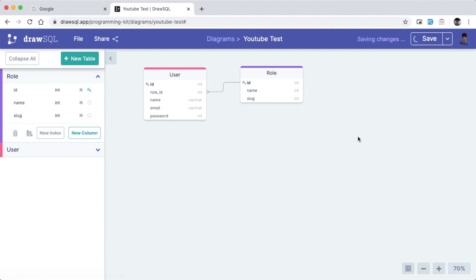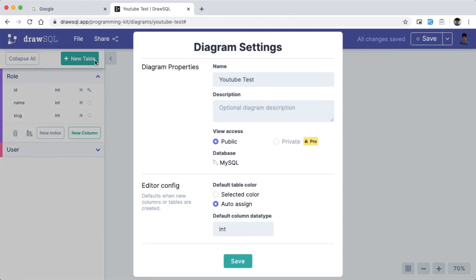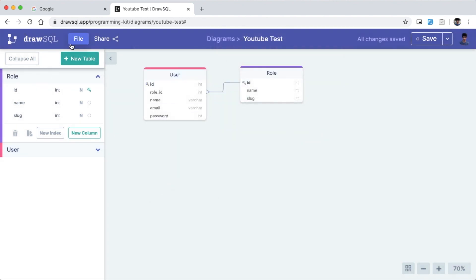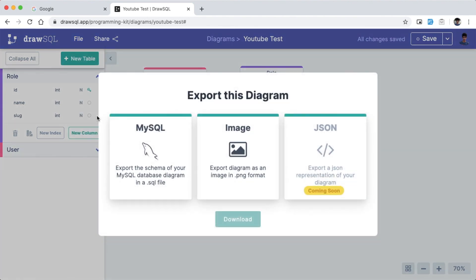You can see the settings — the name and description — and see the default column type, which you can assign to columns. You can click the Export and Import button: options include MySQL export, image export, JSON export, and in the future, a migration export will also be available.